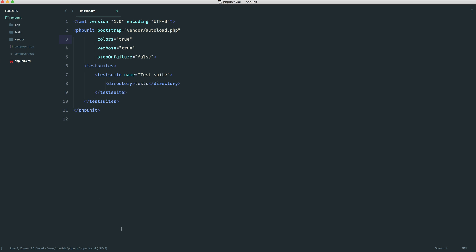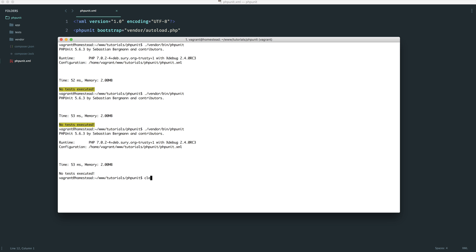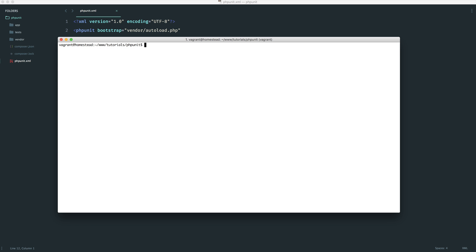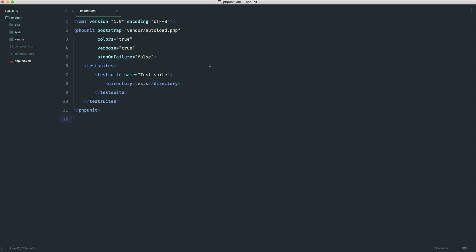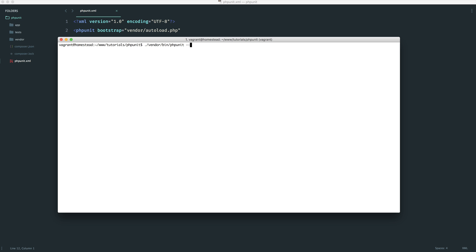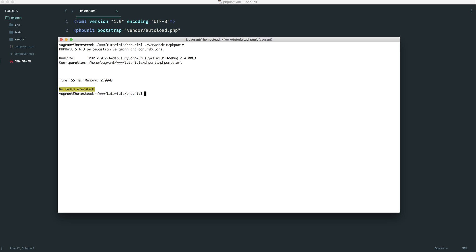And that for installing PHPUnit and setting up our configuration is pretty much it. Later on down the line, like I said, if you have any specific needs, then you can go ahead and either add them here, or you can define these out in the command line. But with that done, we don't have any tests, but we're all set up ready to run our first test, which we're going to look at in the next part.